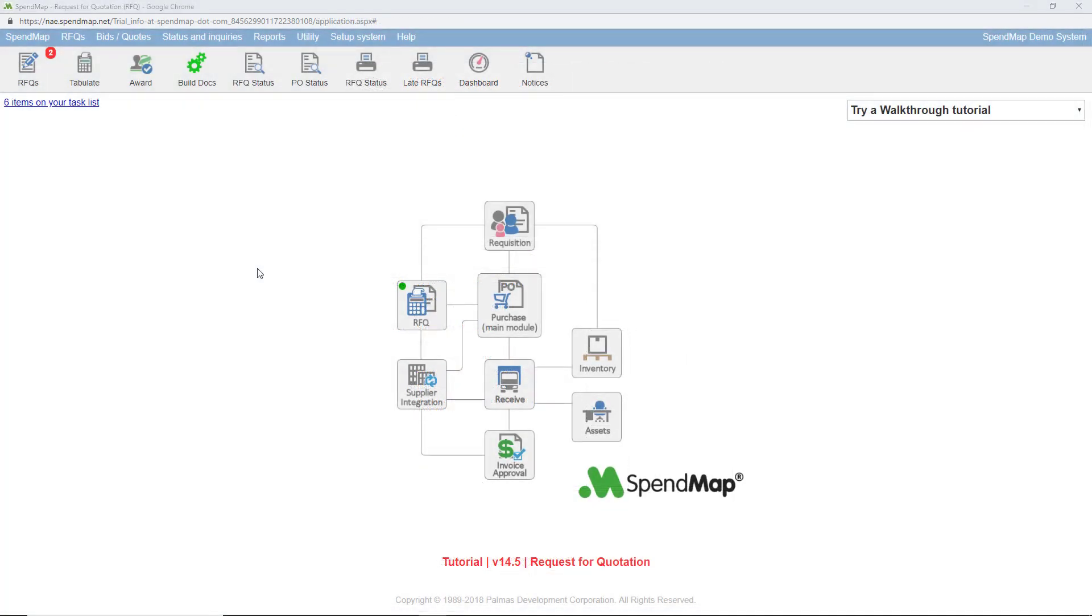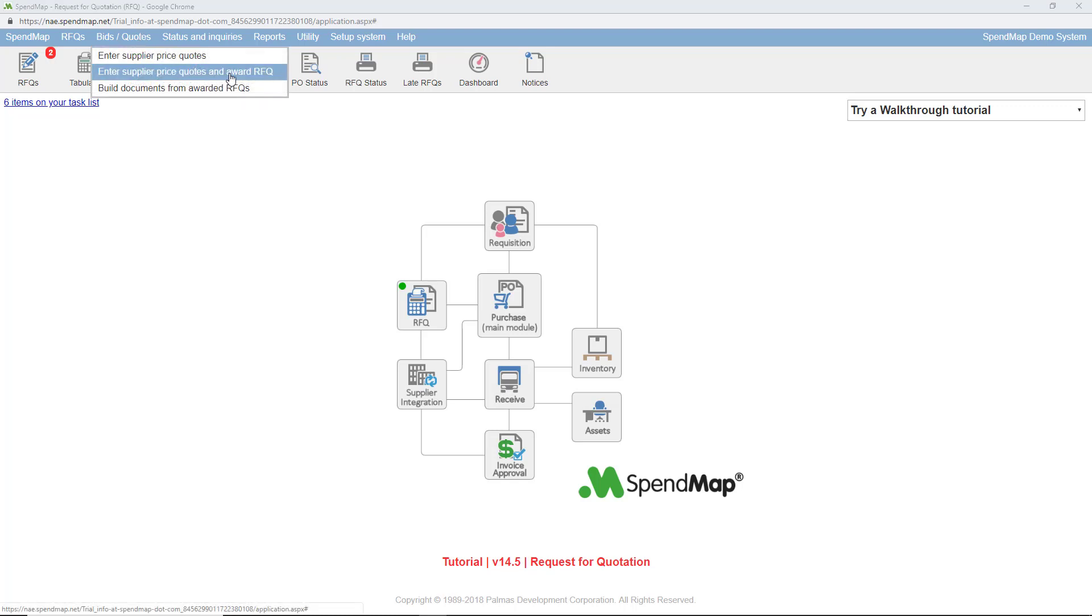Now let's take a look at how you can enter or review your supplier's pricing and award the RFQ to a supplier. And again if your suppliers are using the supplier portal all the data entry will be done for you and all you need to do is award the order to the supplier with the best offer. You can get to the award utility using this menu option or this toolbar button.